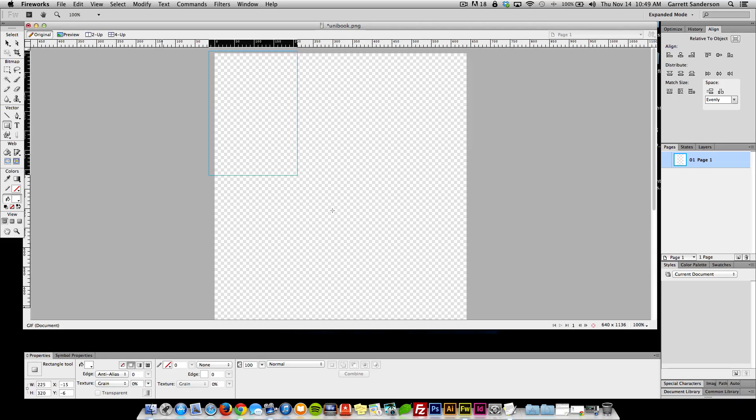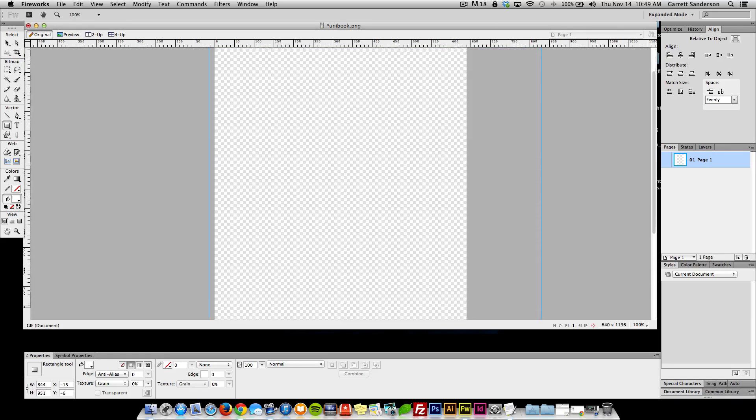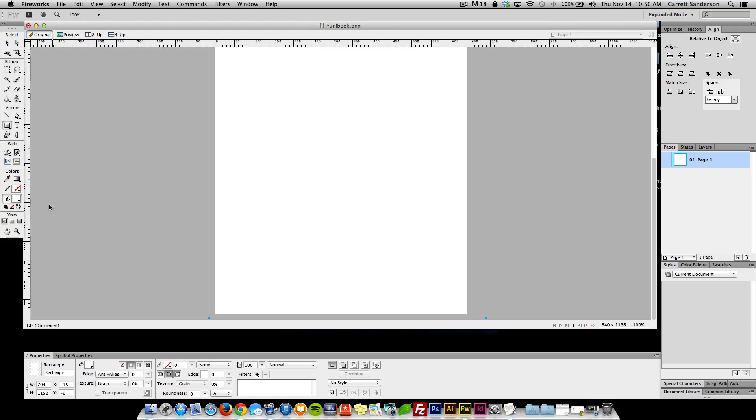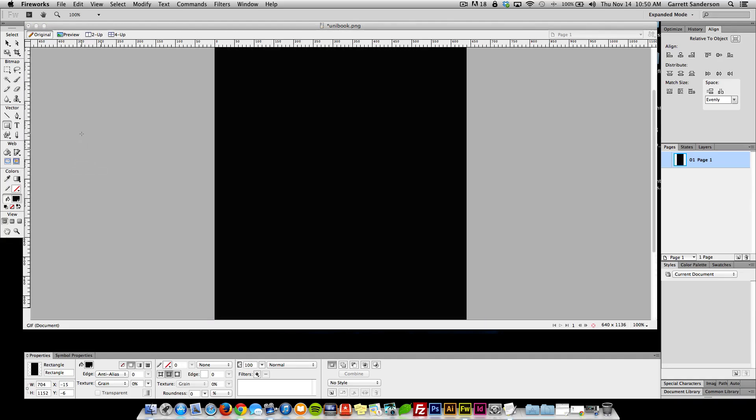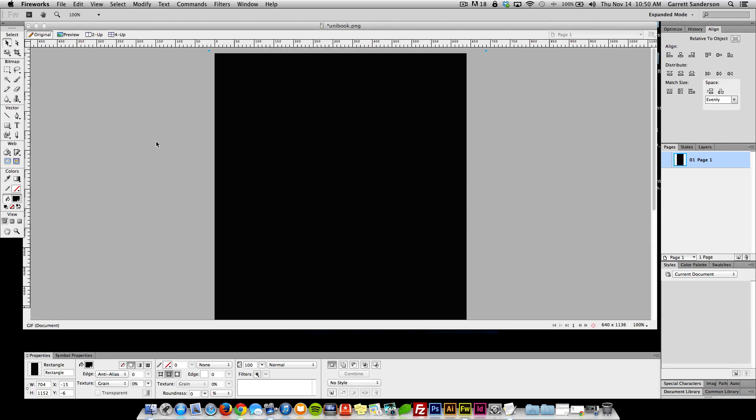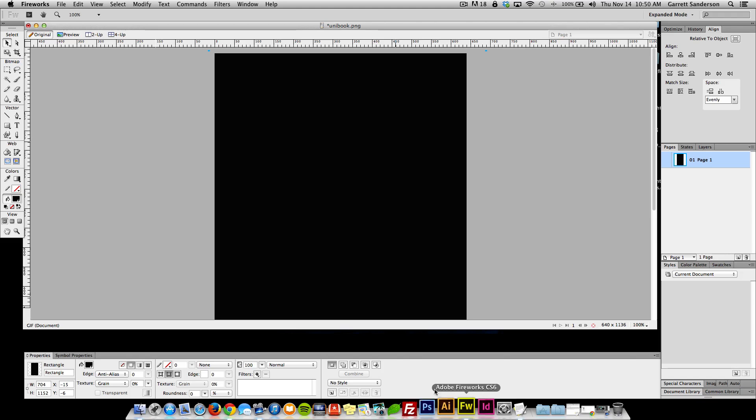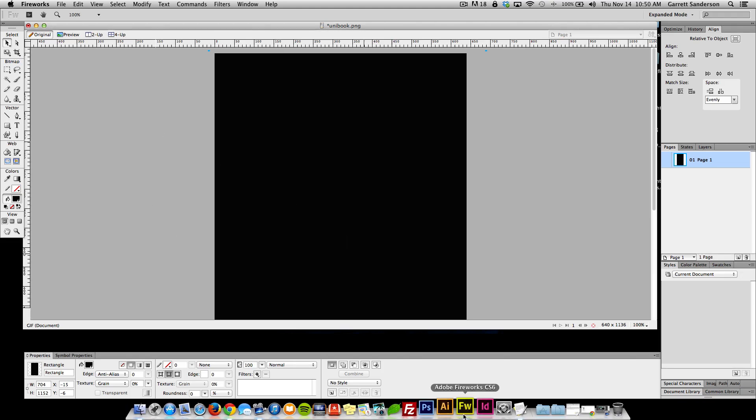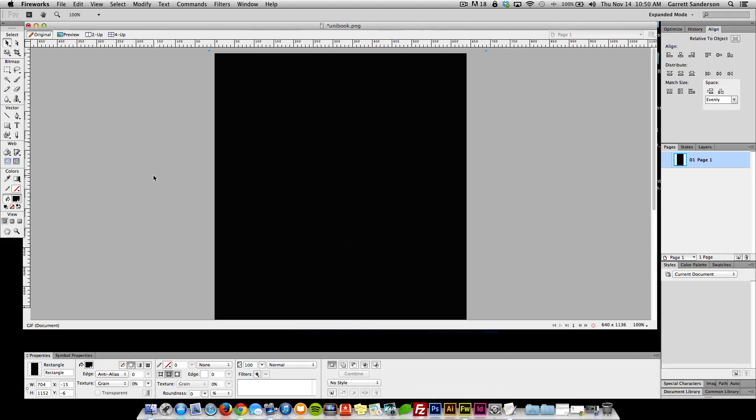First thing I like to do is just do a basic background just like this. And you can do this on paper. You can do it in Photoshop. I'm doing Fireworks. I like Fireworks, even though Adobe discontinued it. I'm still an avid fan.